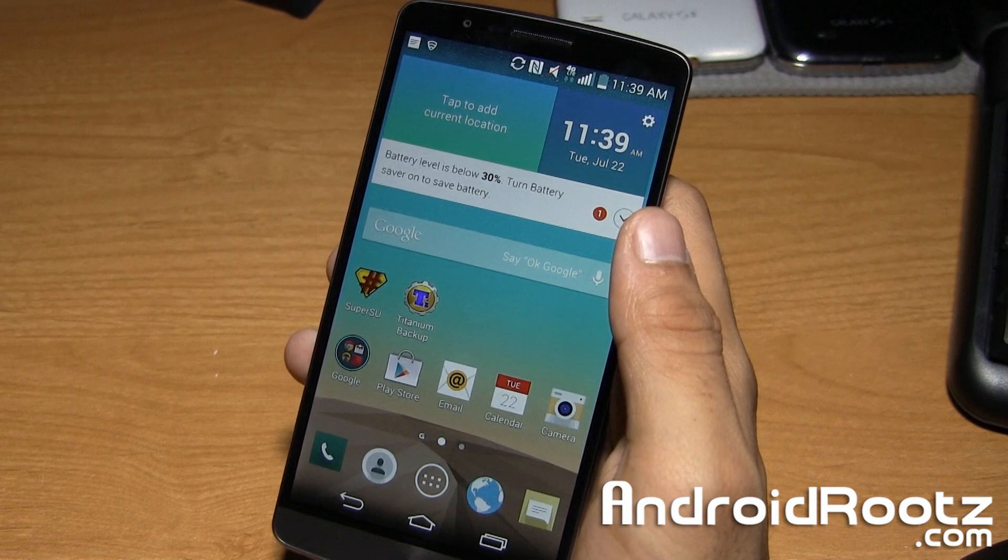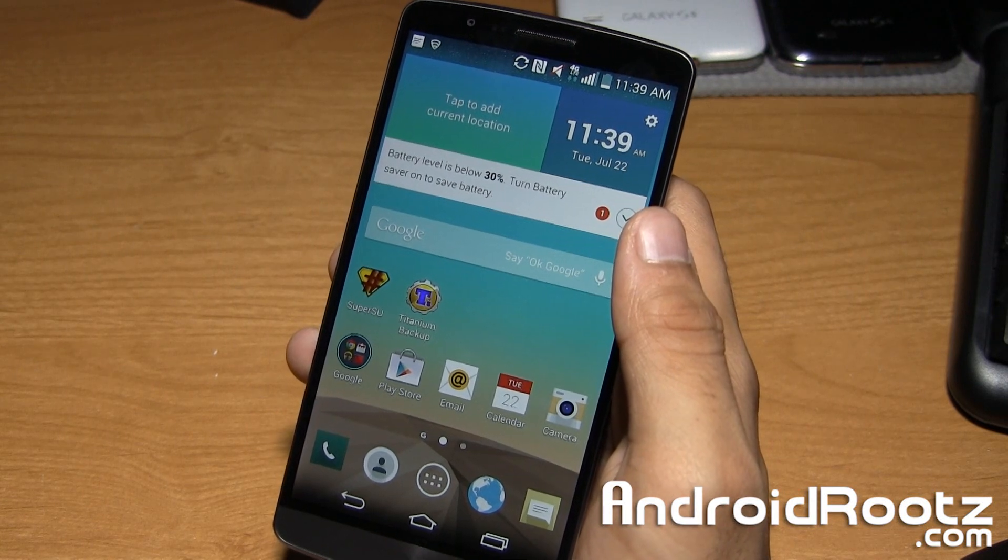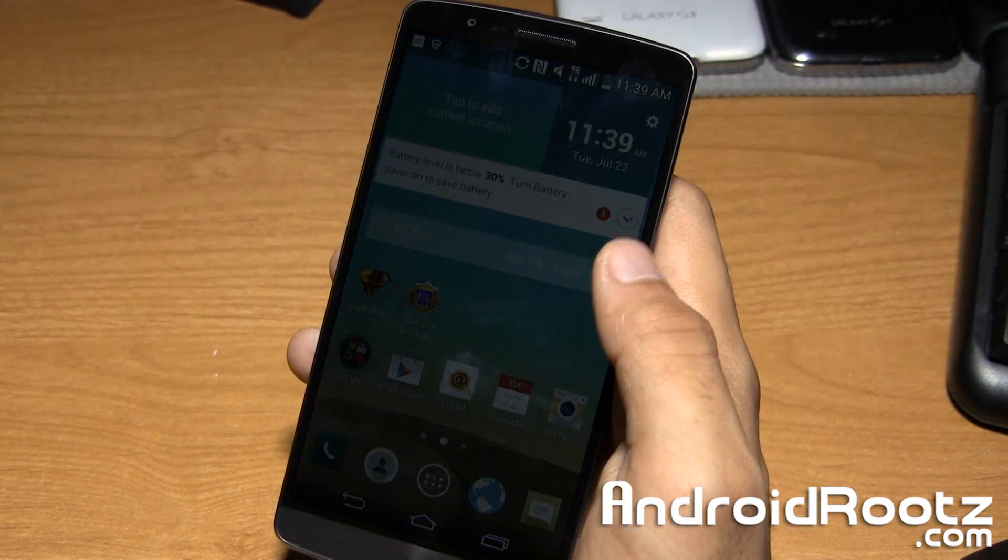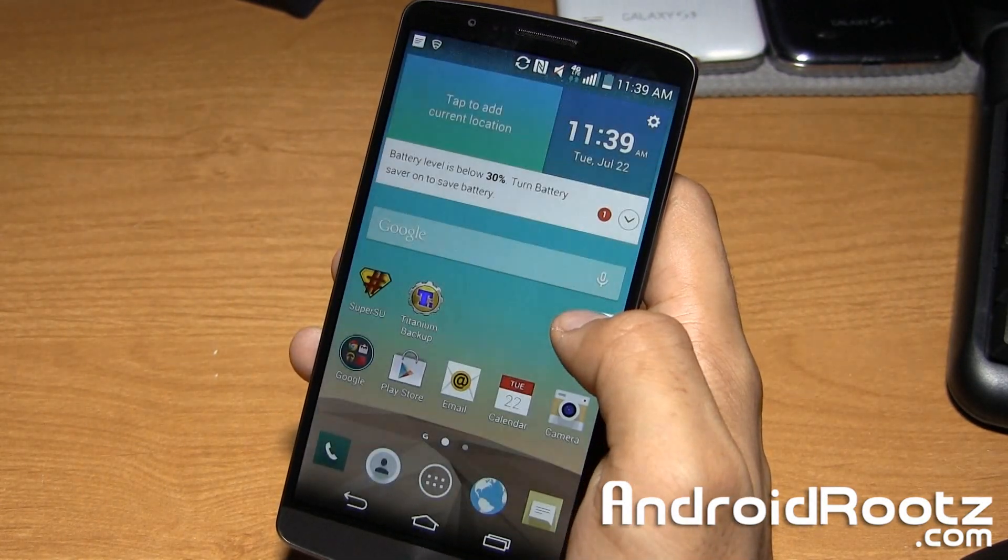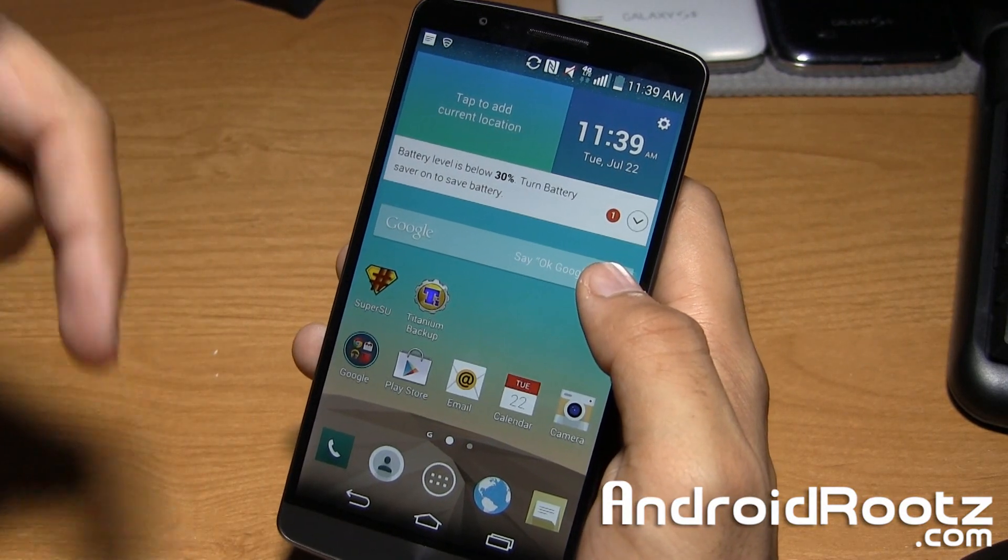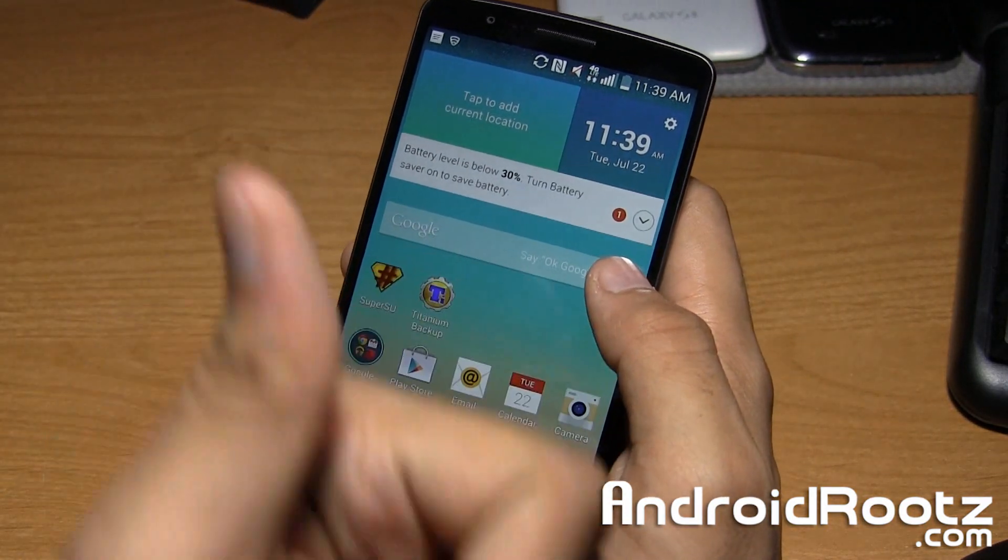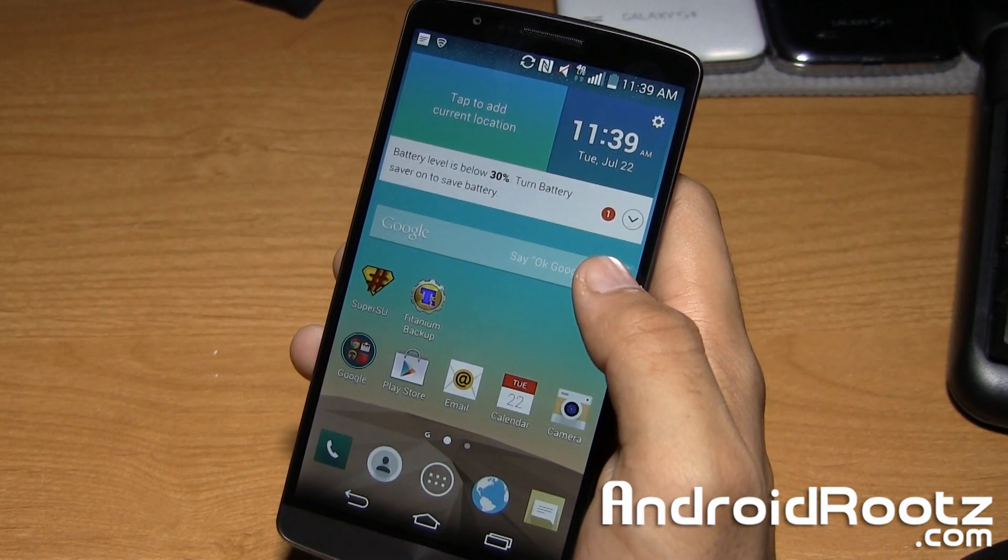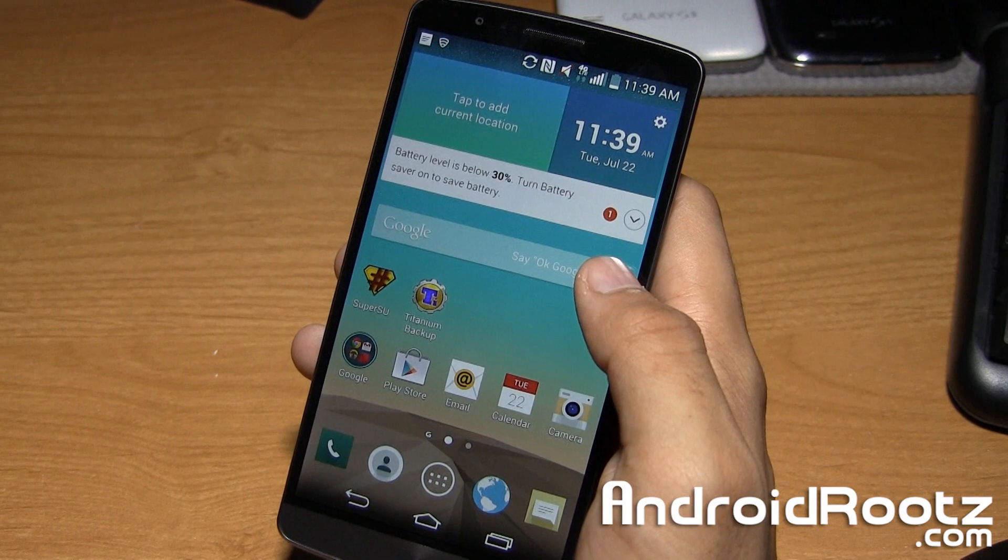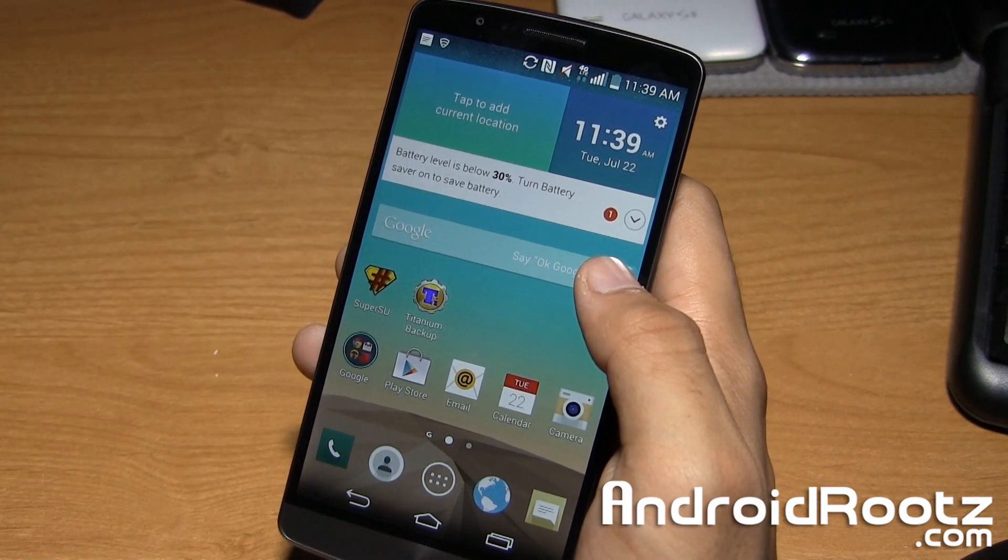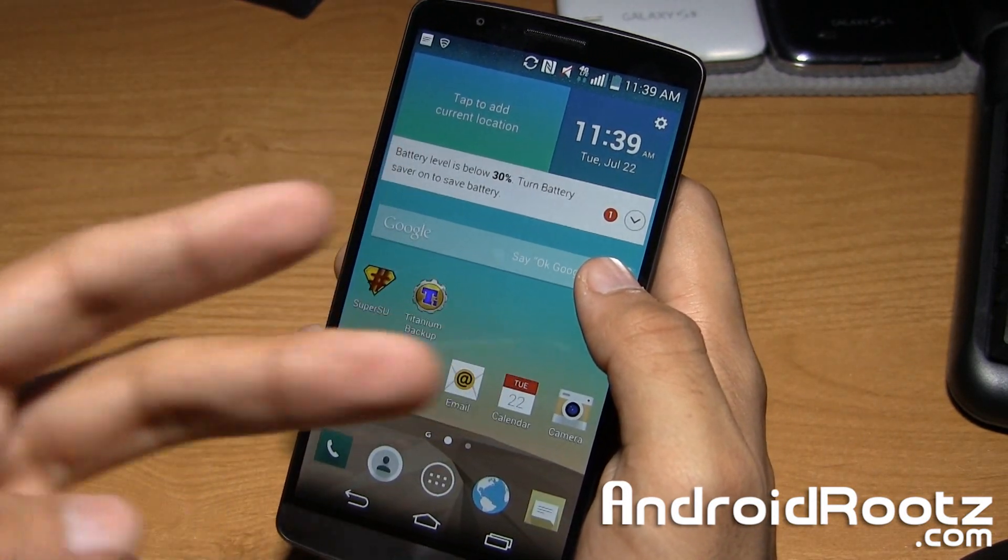If you guys did enjoy this rooting procedure for the LG G3 be sure to like and subscribe in the bottom corner right there, I appreciate all the support you guys give me. And don't forget to follow me on Twitter, Facebook, and Google Plus which will be linked down below as well. Until next time, peace.